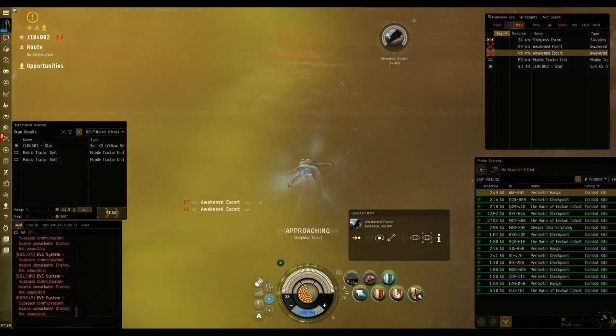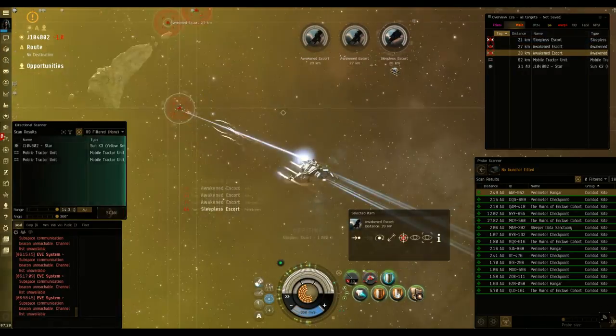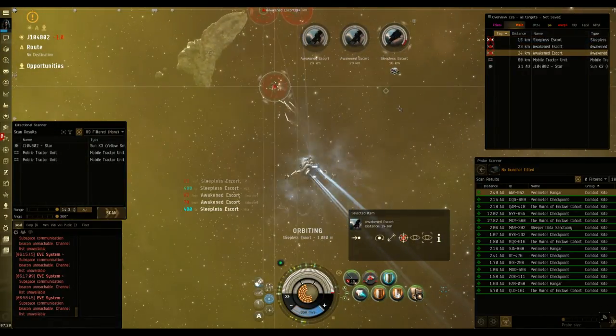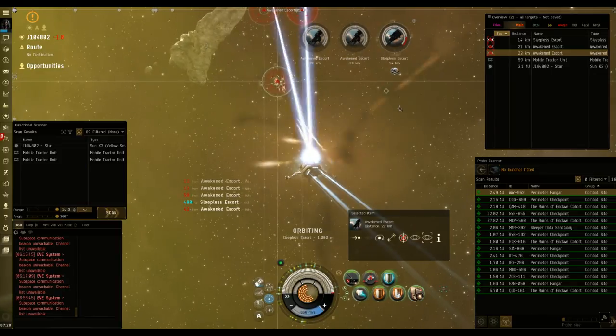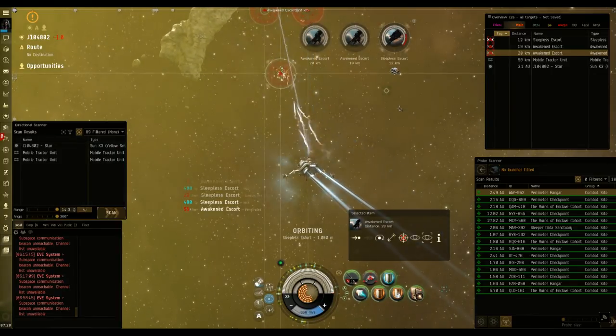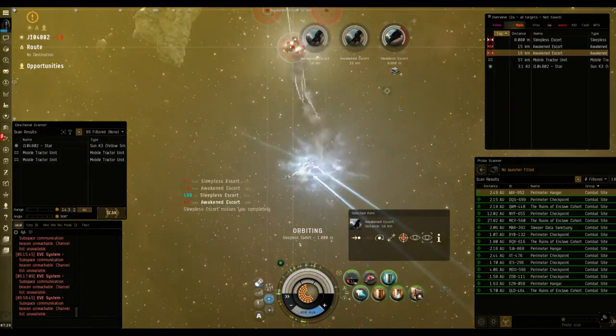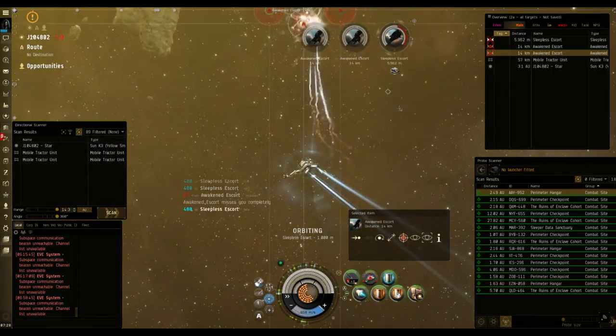Ah, the quiet life of wormhole living. Just making ISK by yourself, no one around to bother you. What's the worst that could happen?